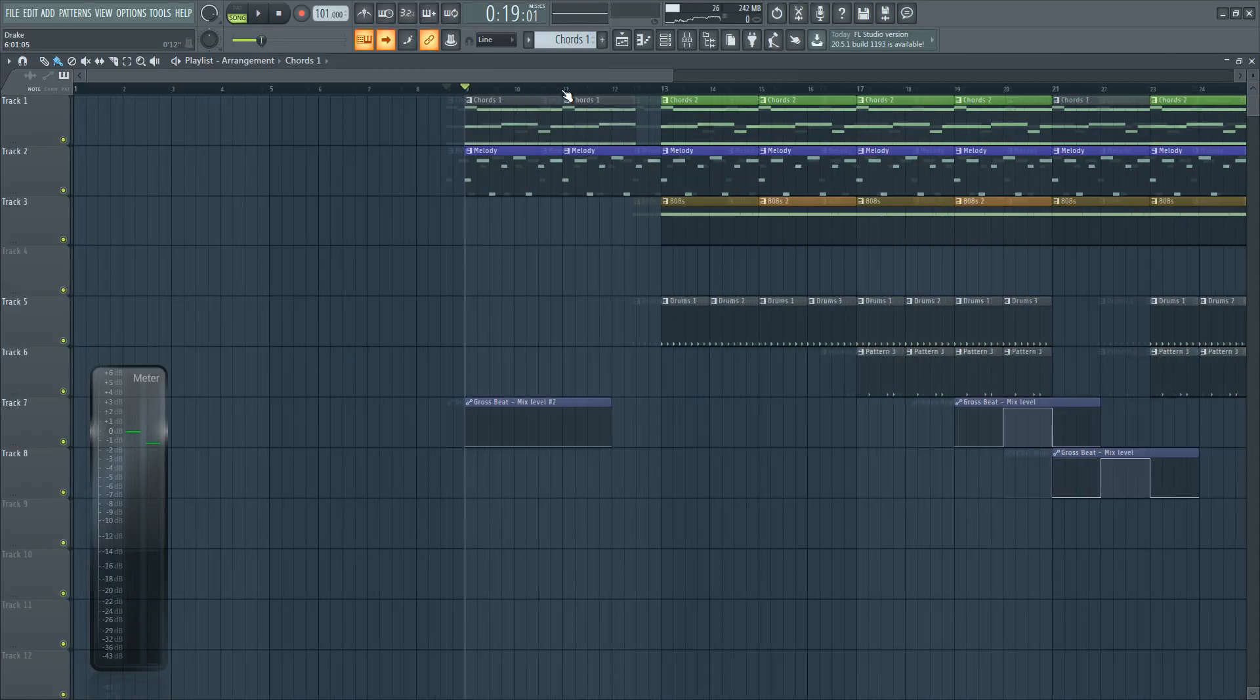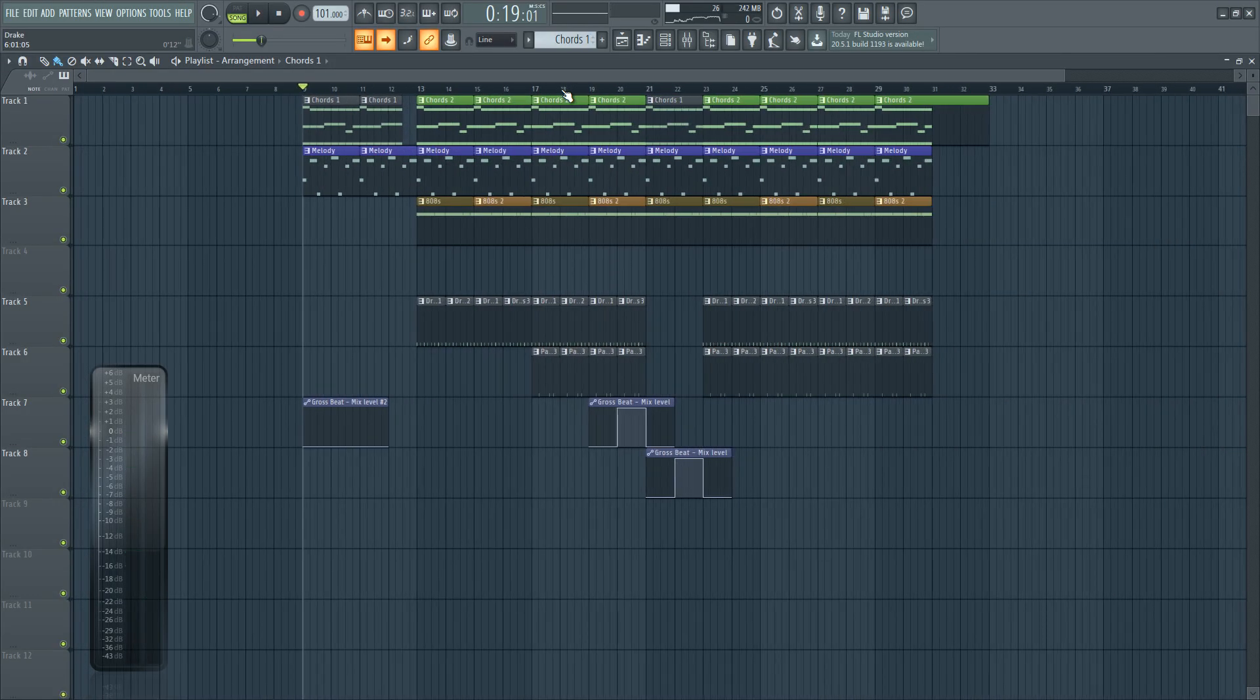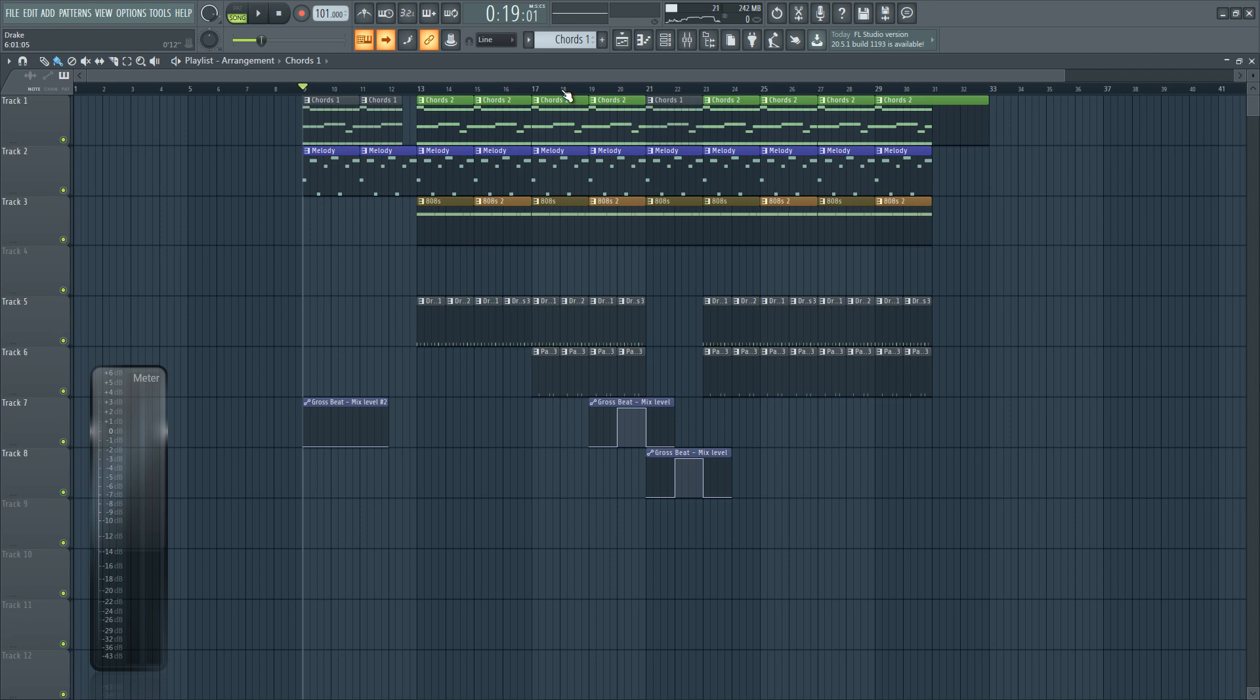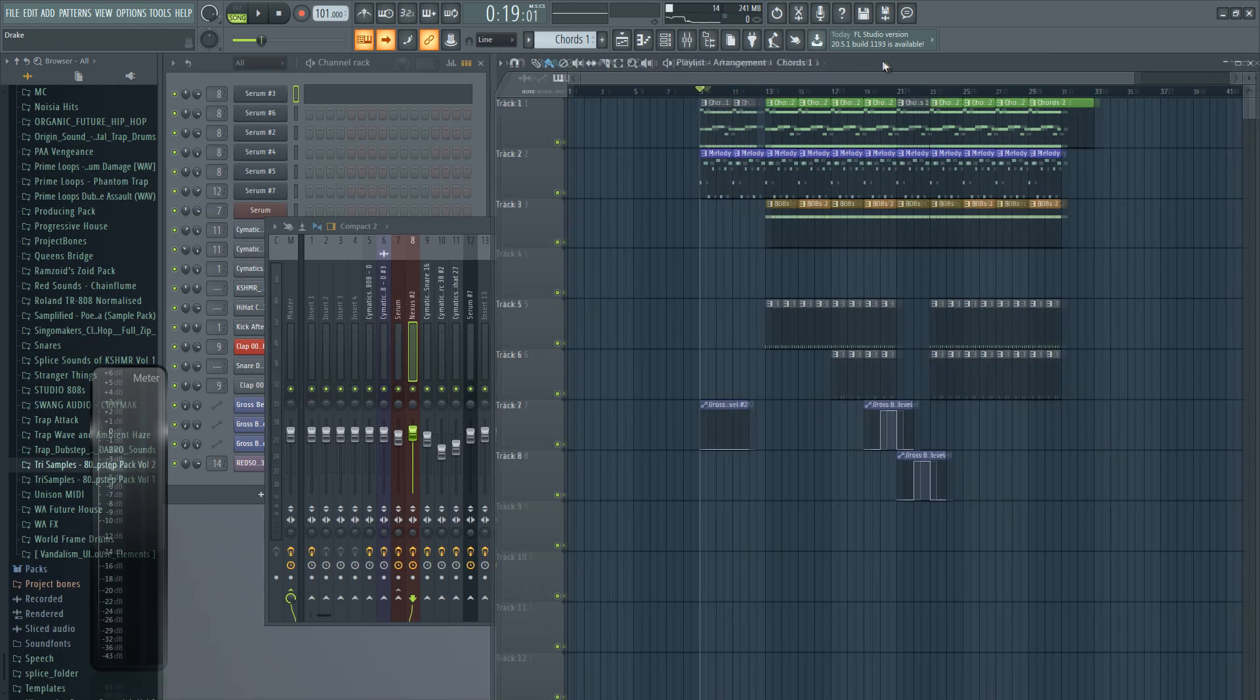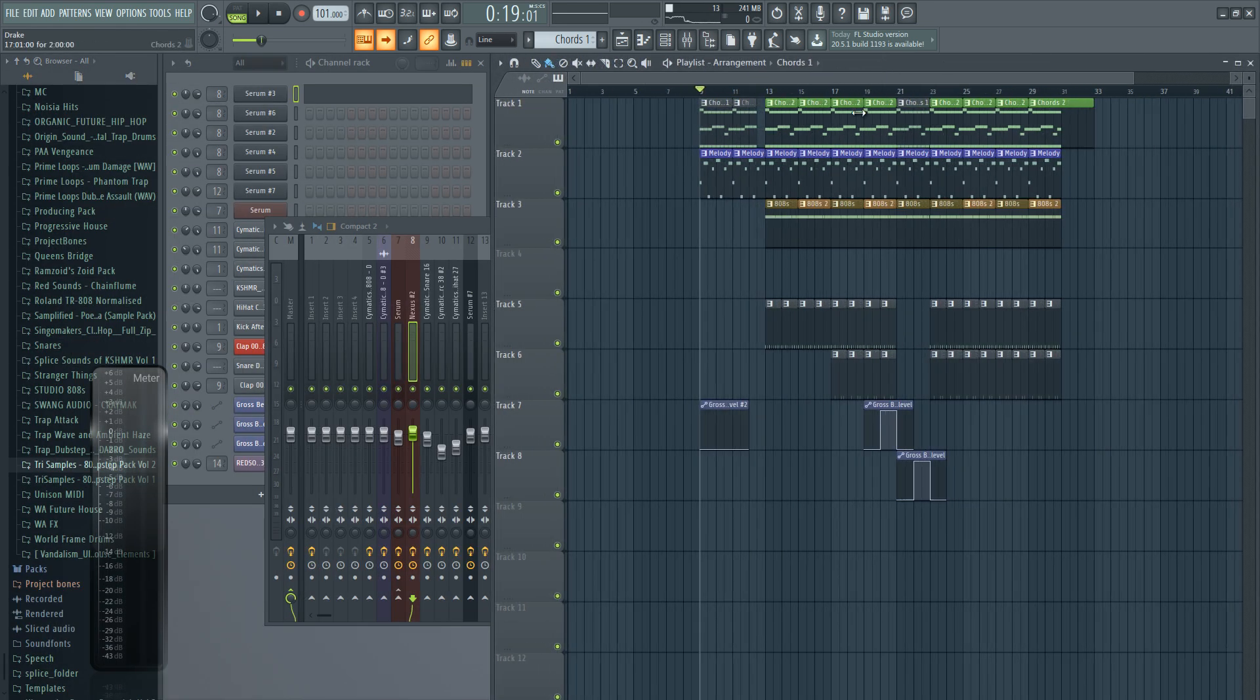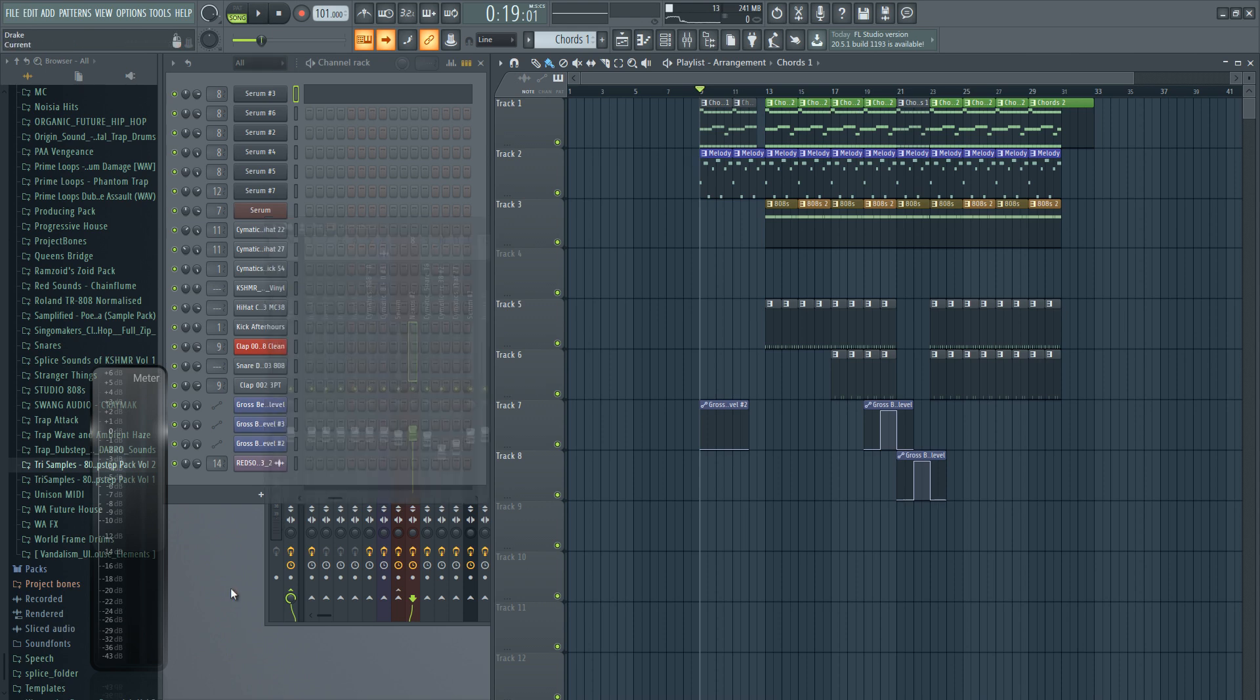And hey guys, that is pretty much it for this video. As I mentioned before, this is kind of a remake of Money in the Grave by Drake. I'm gonna rap over this beat in the next video, so make sure to check that out. I'm gonna try to rap like Drake, add effects to my voice to sound like Drake. It might not work out, but I will try. Make sure to check out Red Sounds - link will be below in the description. As always, thank you for watching, and I'll see you in the next one. Goodbye.